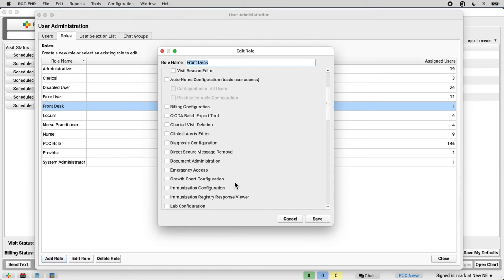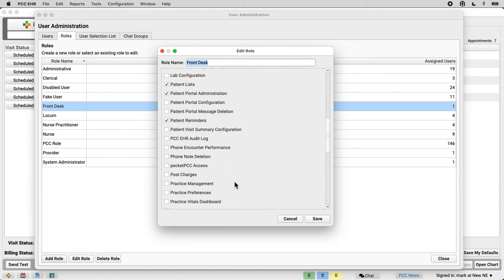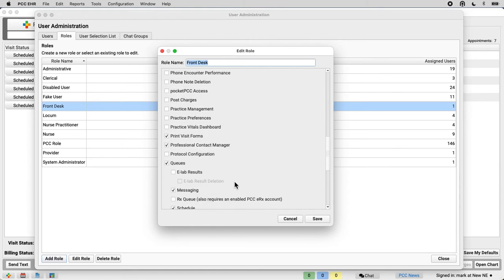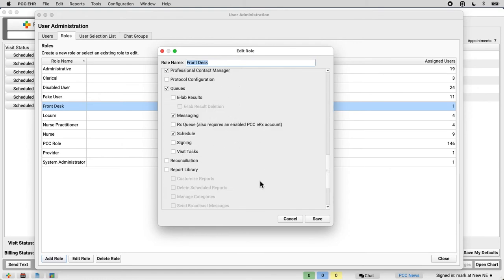I see a long list of PCC EHR features and permissions. Let's say that my practice has decided that when you're at the front desk, you need access to the schedule and the messaging queue, but you also need the tasks queue. So I'm going to check the visit tasks queue right here — add that permission to the front desk role. I save.